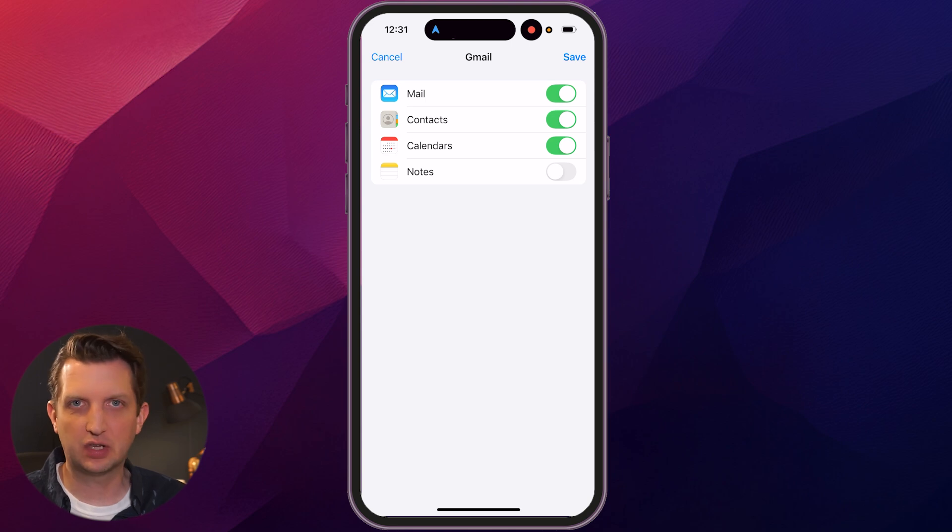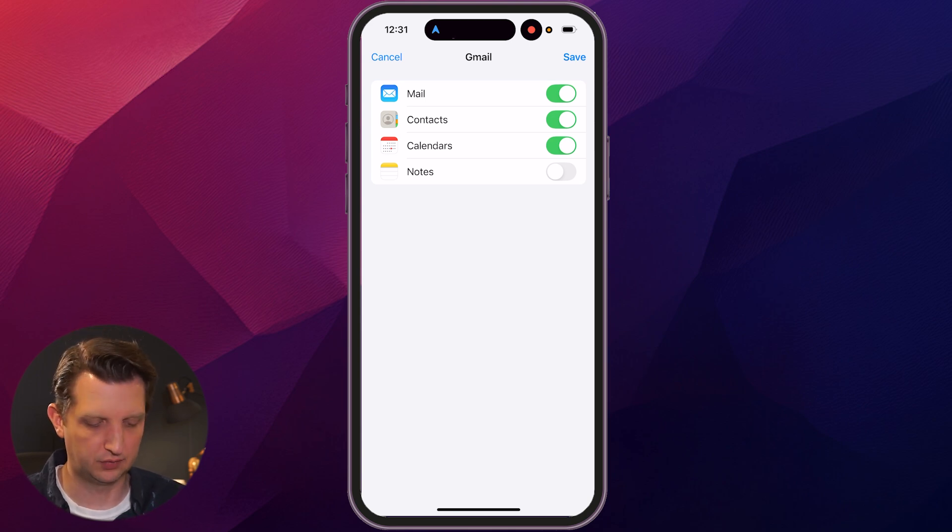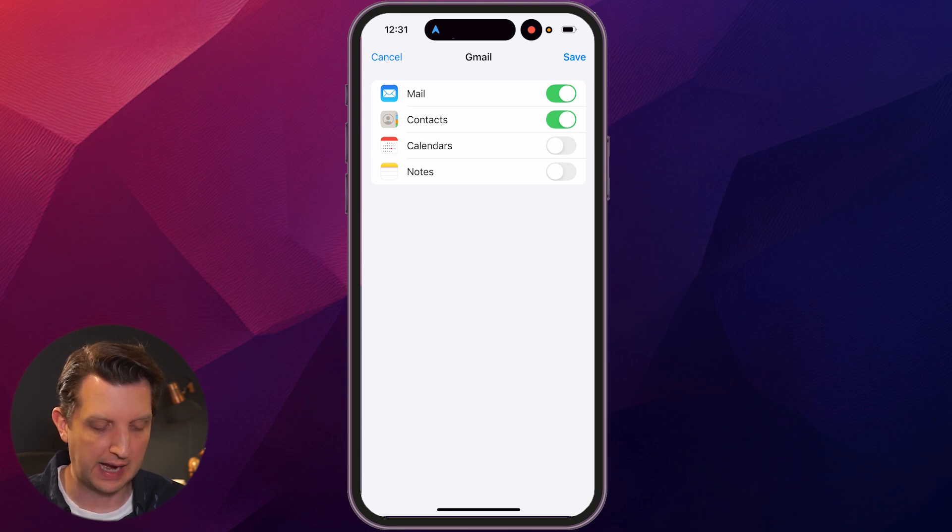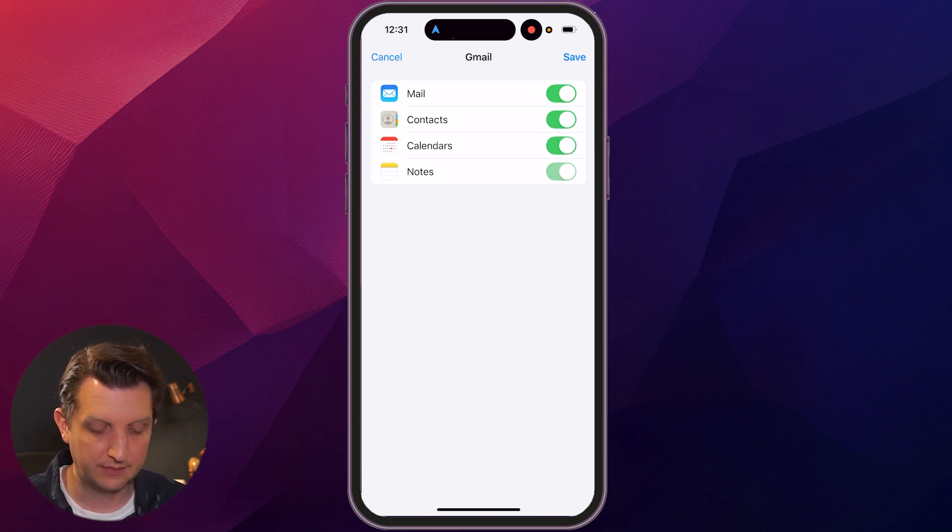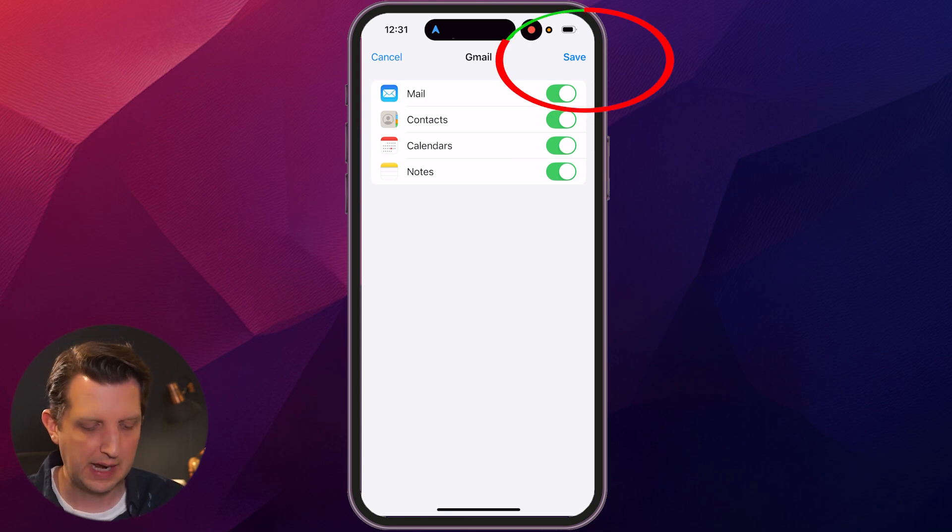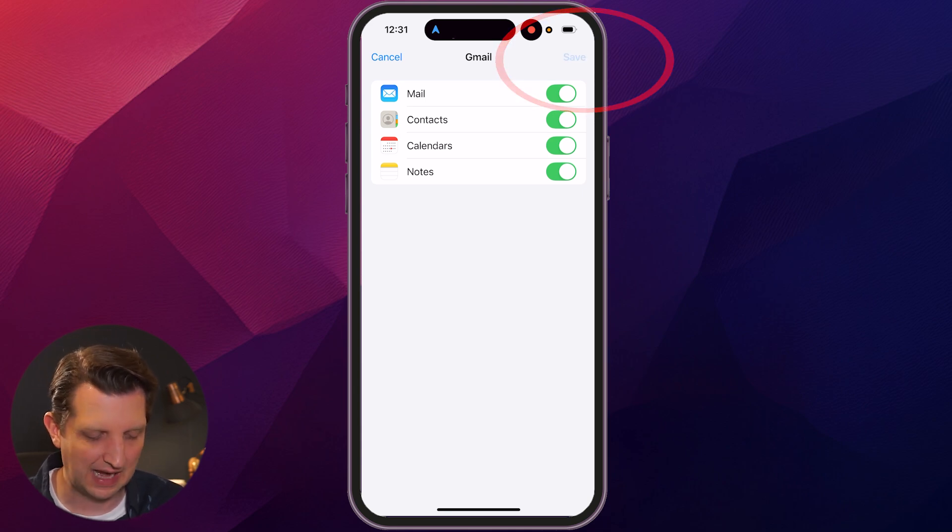Here it's asking you what elements you want to sync. If you just want the mailbox, you would toggle that on, but if you also want your contacts, calendar, and even your notes, you can toggle all those on as well. Then click save.